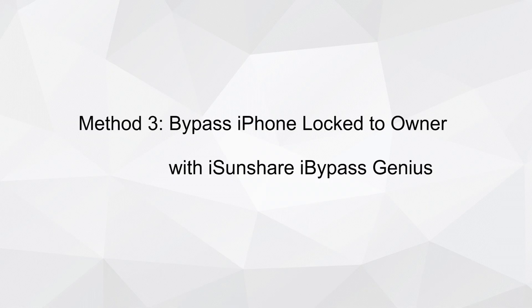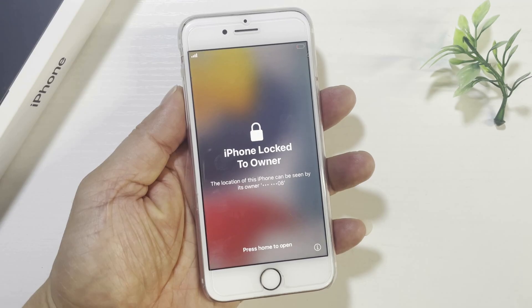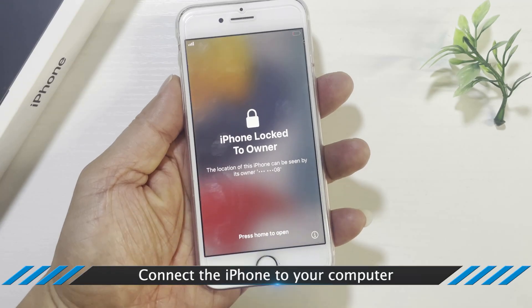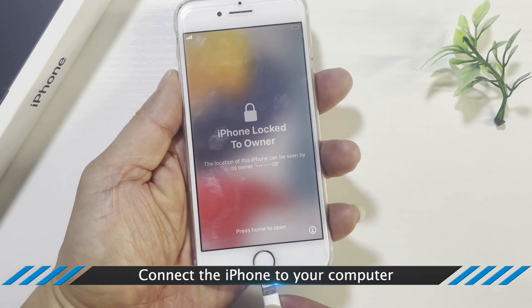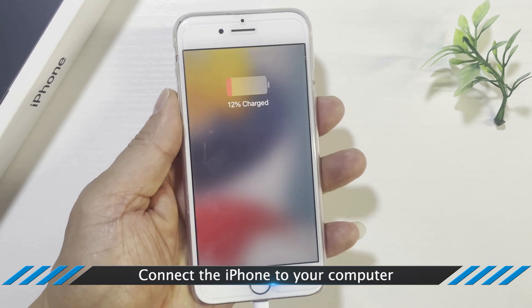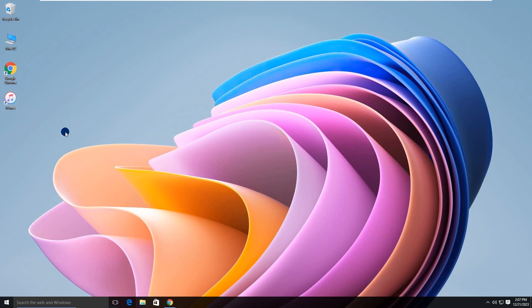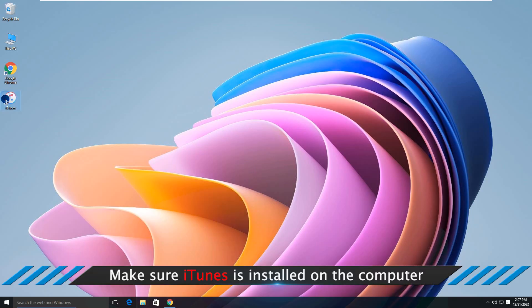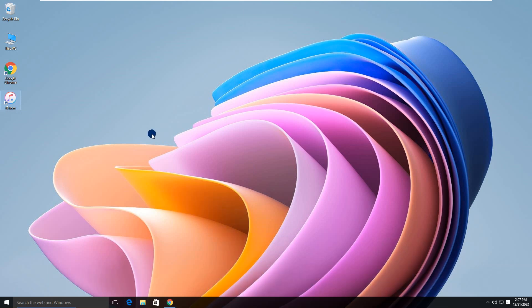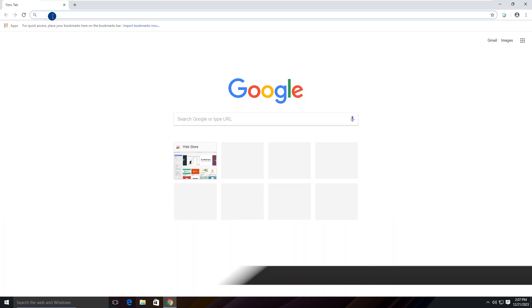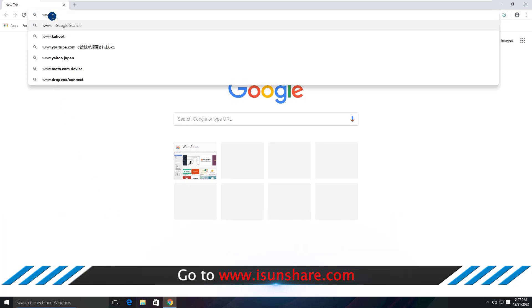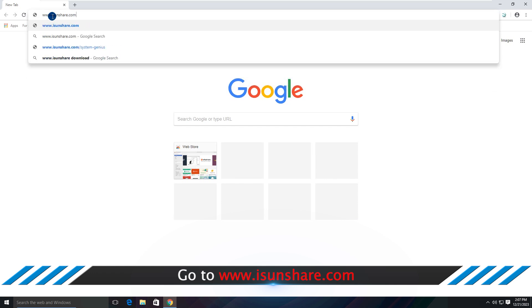Method 3: Bypass iPhone Lock to Owner with iSenshare iBypass Genius. Connect the iPhone to your computer. Make sure iTunes is installed. Go to download and install iSenshare iBypass Genius on your PC.